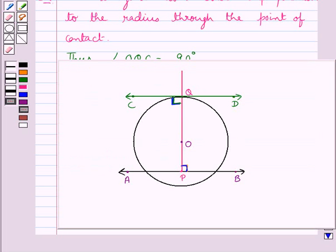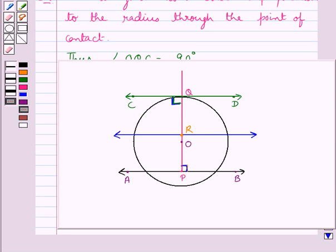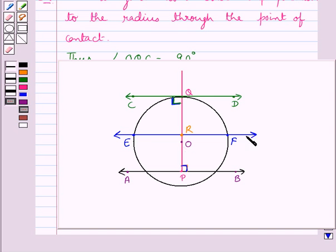Next we are supposed to draw a secant to this circle parallel to the given line AB. For this, let's consider one point on line PQ — let this be point R. Now at R we will draw a perpendicular. As you can see we have drawn a perpendicular at point R which is intersecting the circle at two points — name them E and F. We know that a secant to a circle is a line that intersects the circle at two points, thus EF is the secant to the circle.